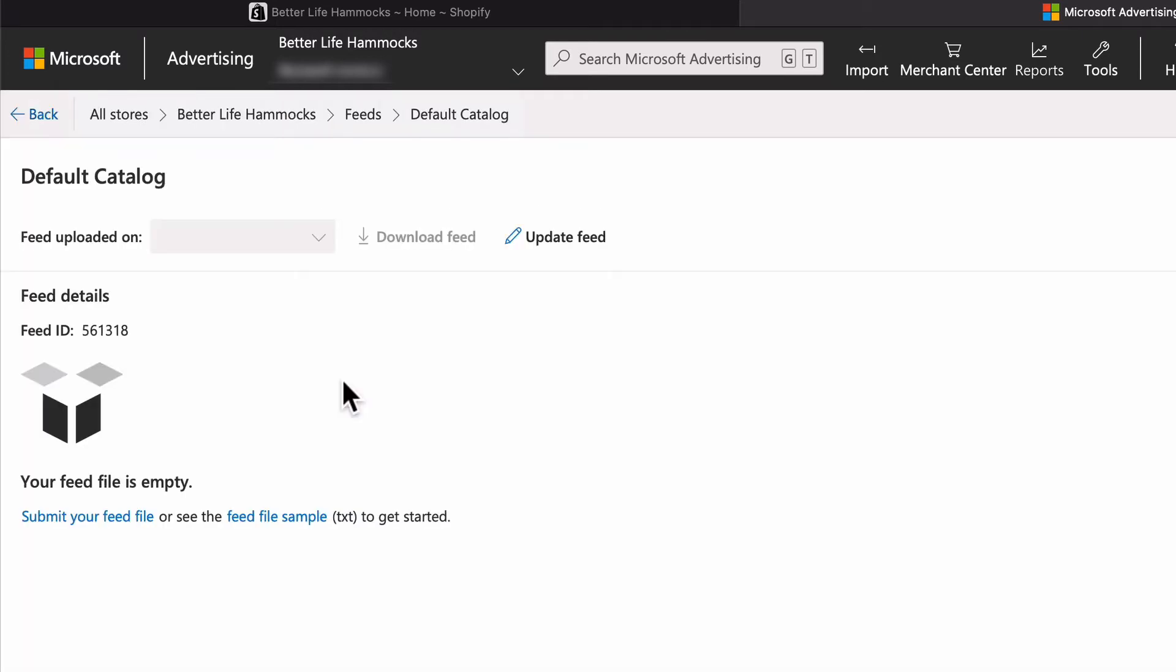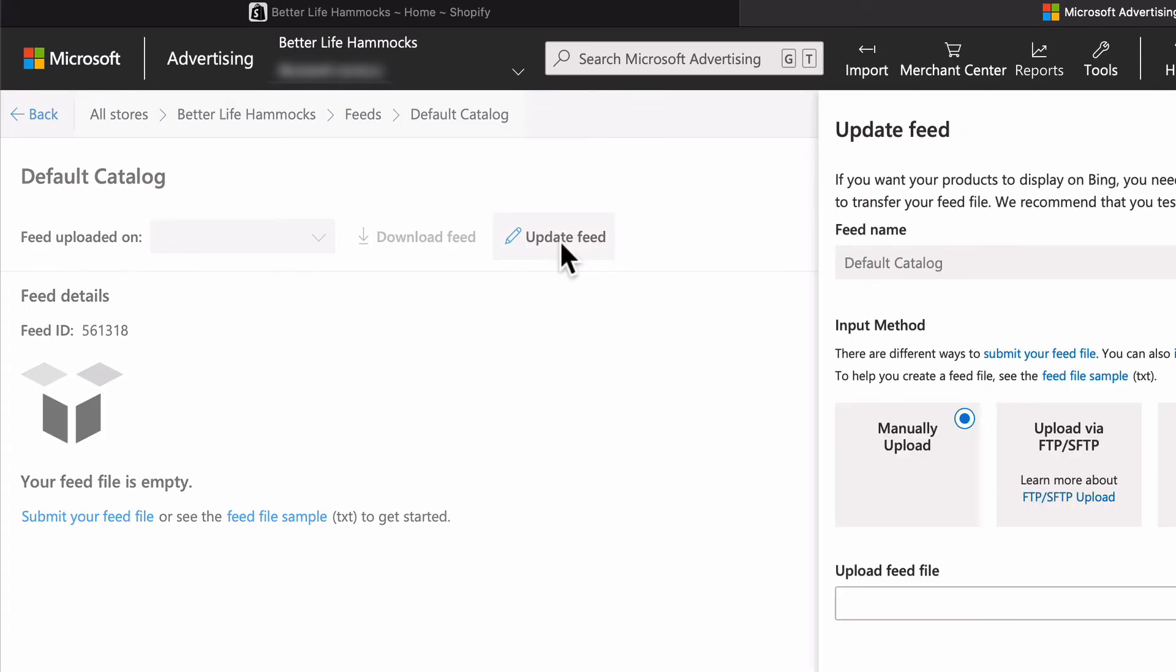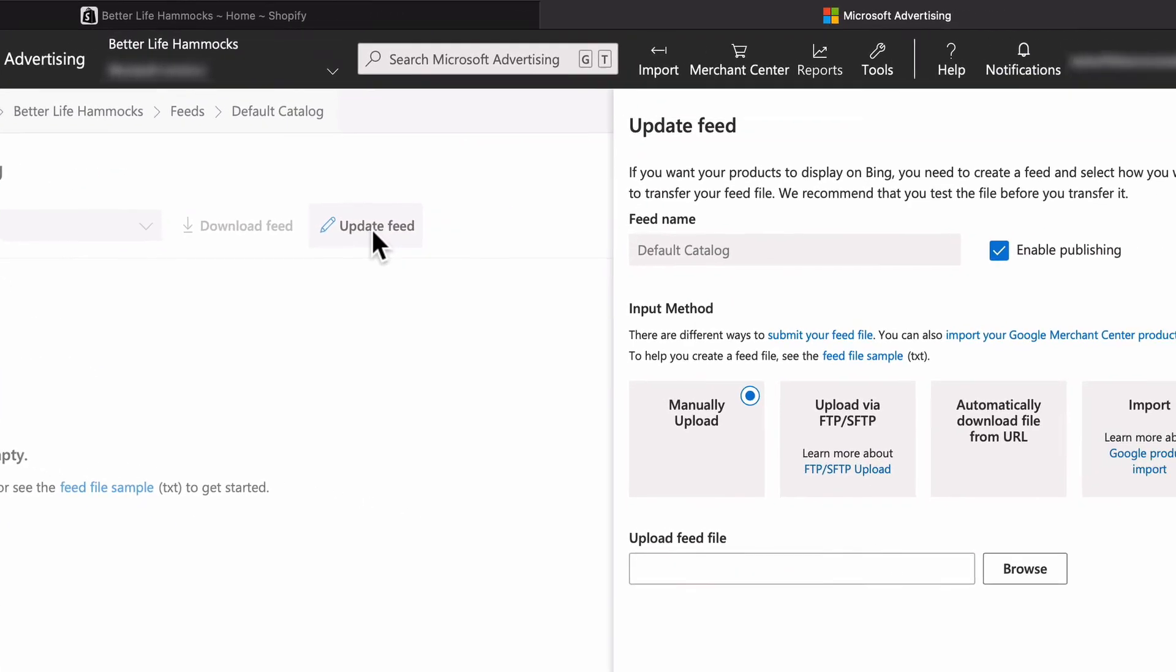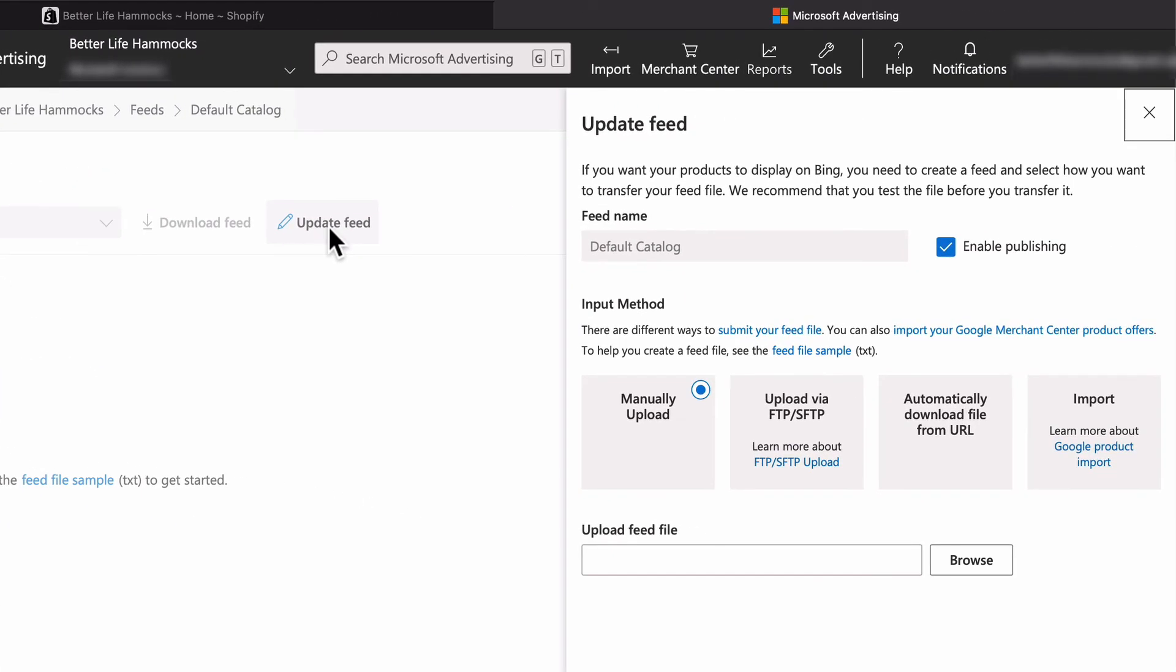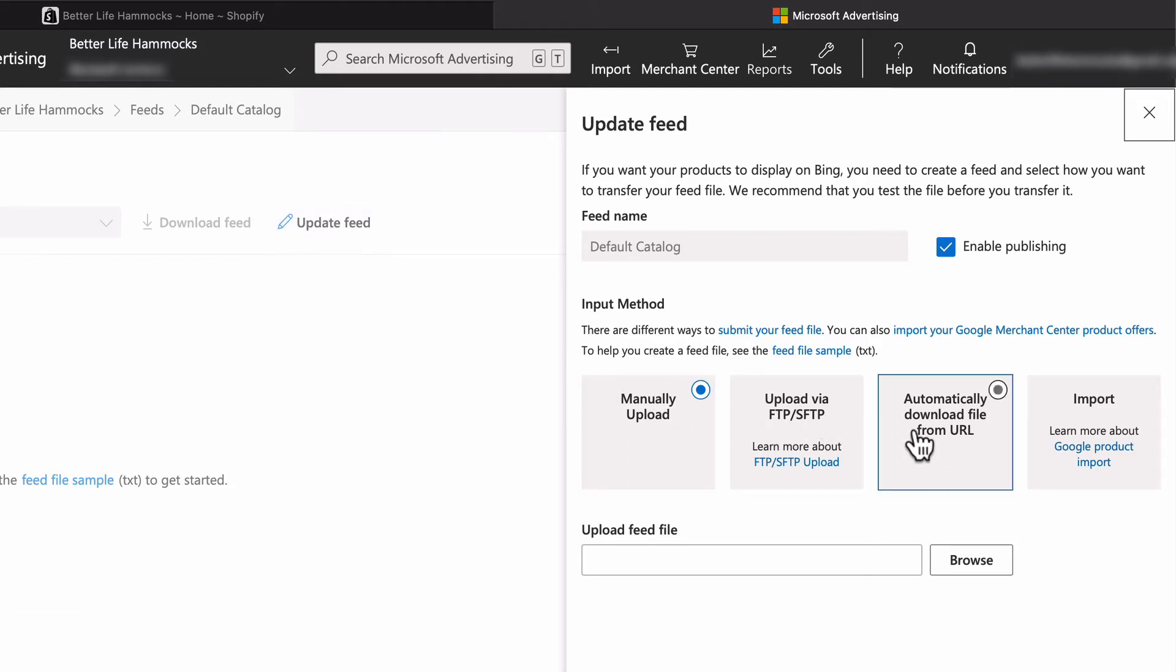Now select Update Feed. Make sure the catalog has a name and is enabled for publishing. Select automatically download file from URL under input method.